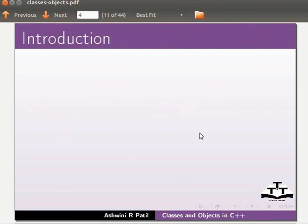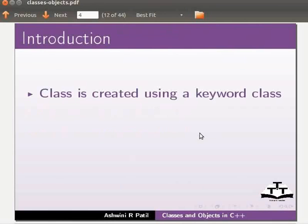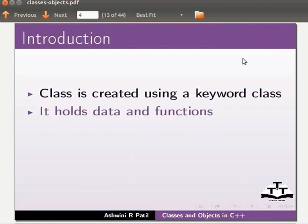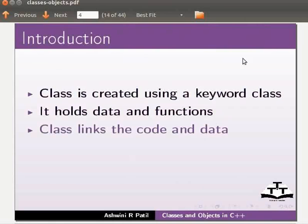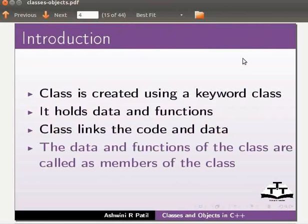Let us start with the introduction to classes. Class is created using a keyword class. It holds data and functions. Class links the code and data. The data and functions of the class are called as members of the class.